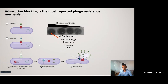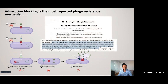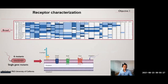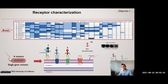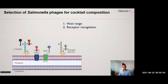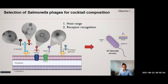We decided to tackle one of these resistance mechanisms. From the literature, we found that the most prevalent and well-studied resistance mechanism is adsorption blocking. So we used a simple yet very efficient approach: selecting phages that target multiple receptors. Among all our broad-host-range phages, we identified their receptors, and we also isolated a phage capable of infecting rough bacteria — bacteria that have lost the antigen. Based on these results, we selected a cocktail of five different phages targeting four different receptors in total, which is very interesting and has not been seen in the literature before.